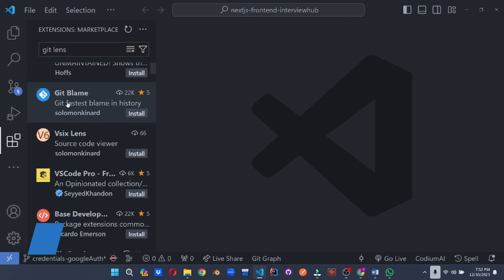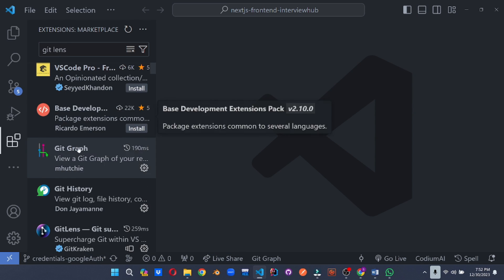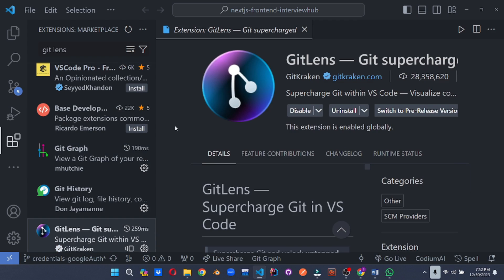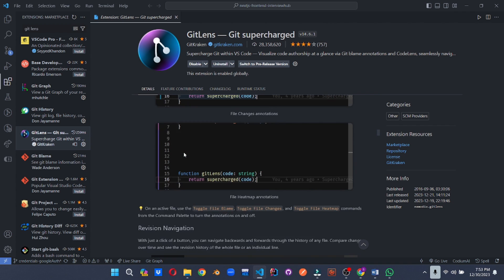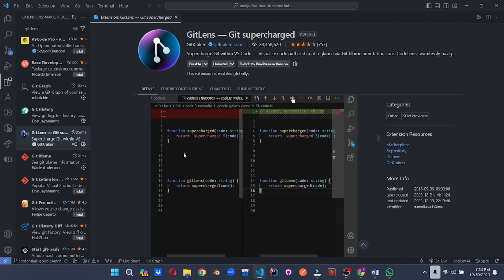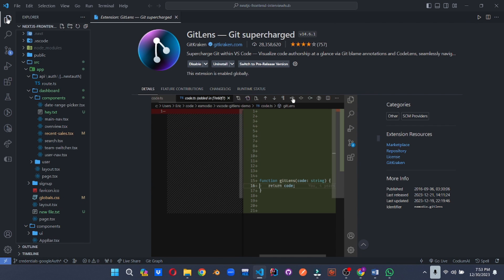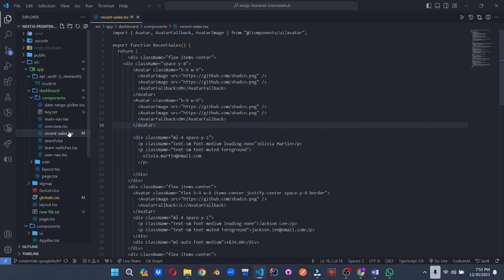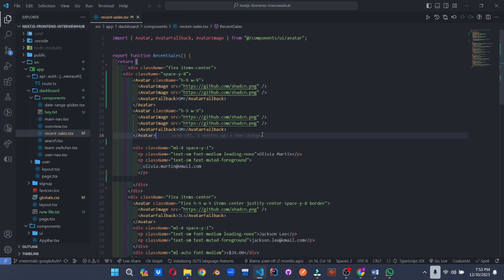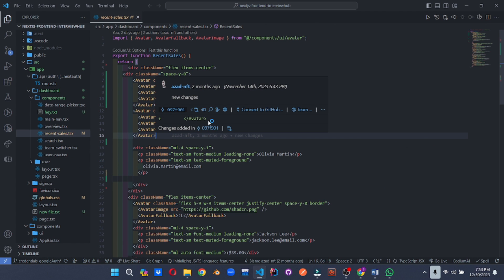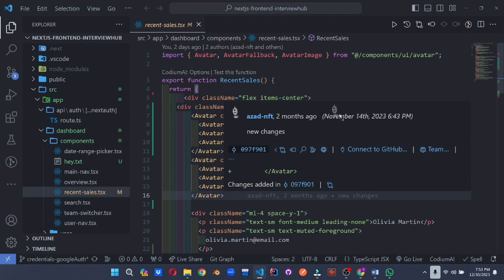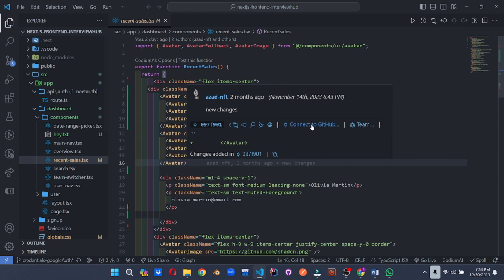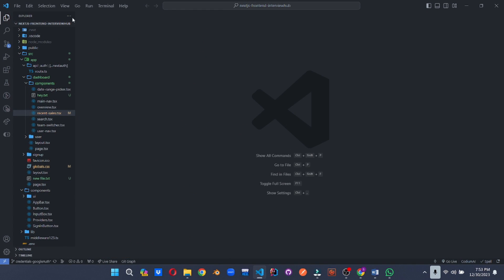Imagine having a superpower for understanding your Git history. GitLens grants you that power. It offers inline blame annotations, code lenses for authors and commit messages, and even visualized current graphs and file history. Never be lost in the land of Git commits again.